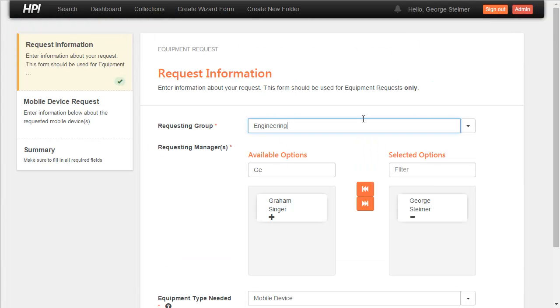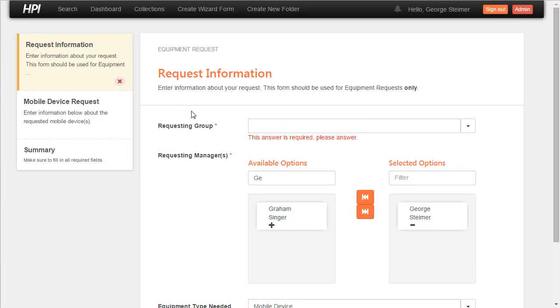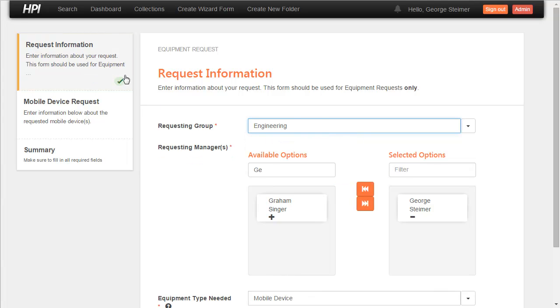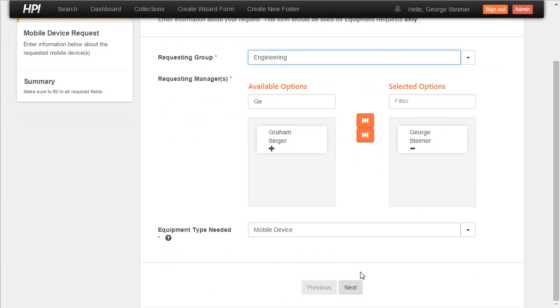One other thing to notice here is if I took out this group, since this is a required question, it immediately marks the page as not valid and gives me a message here that I have to answer this question. So go back here and then it's now selected and I can continue on to the next page.